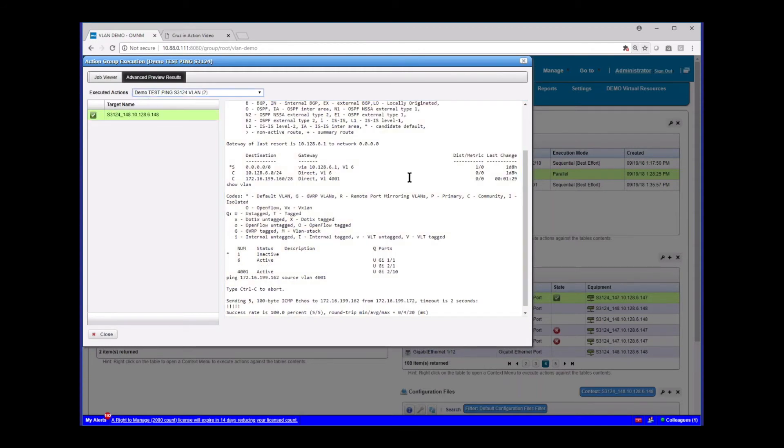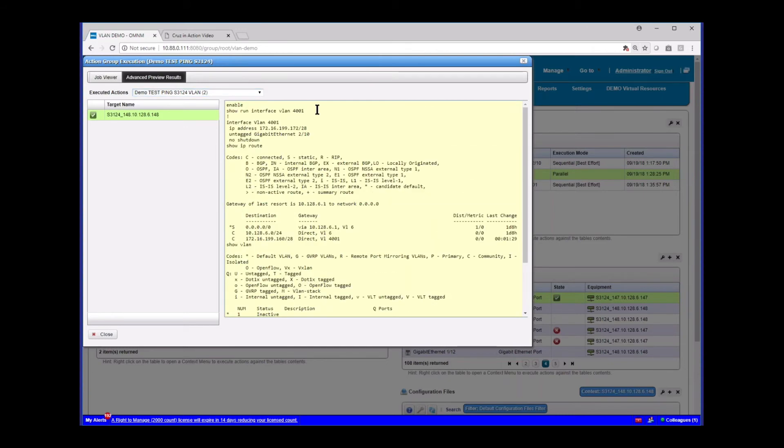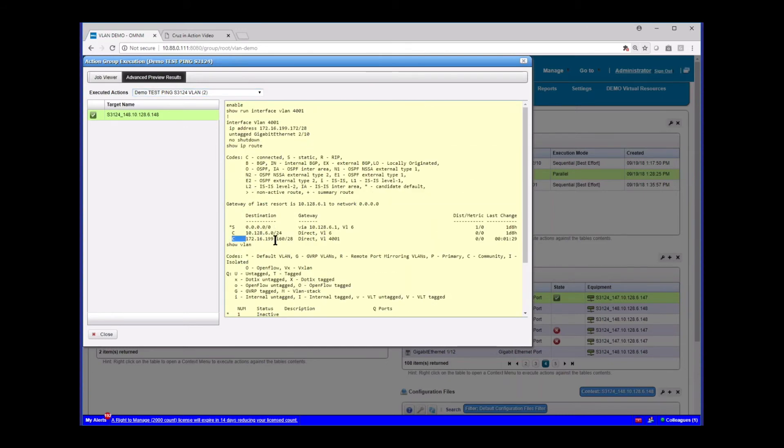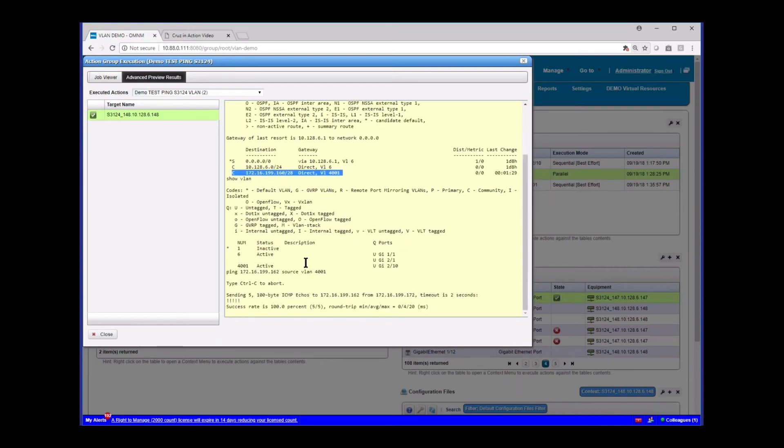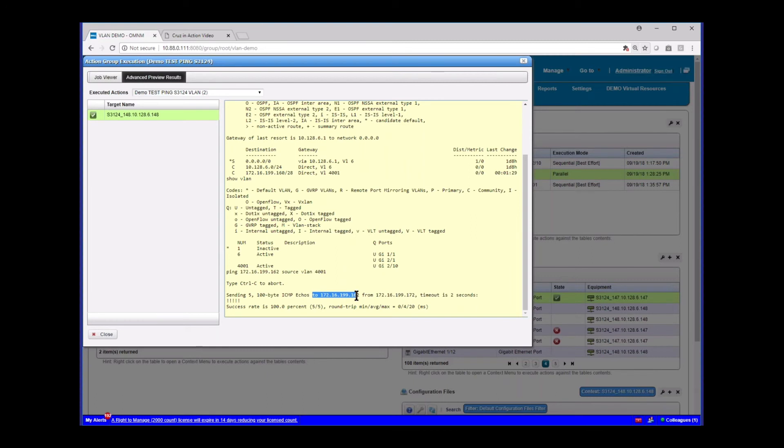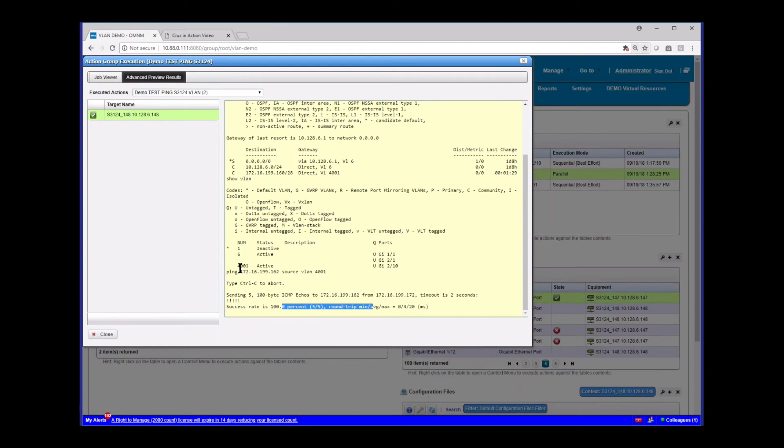Same thing. We've got show run interface VLAN showing us the config, showing us the route is here on this VLAN. And then lastly here, again, we see the VLAN here. Now it's port 2.10 on this box. And then lastly, we did the ping again from 199.172 to the opposite box. And we see that that was successful. So our VLAN is working and everything is good.